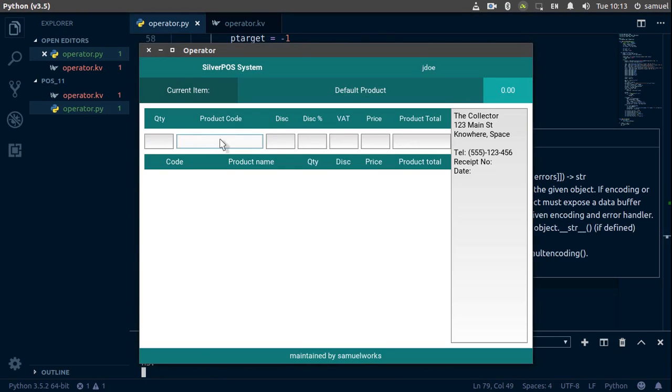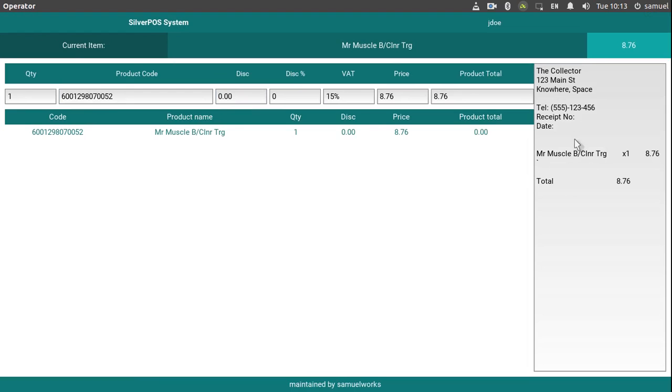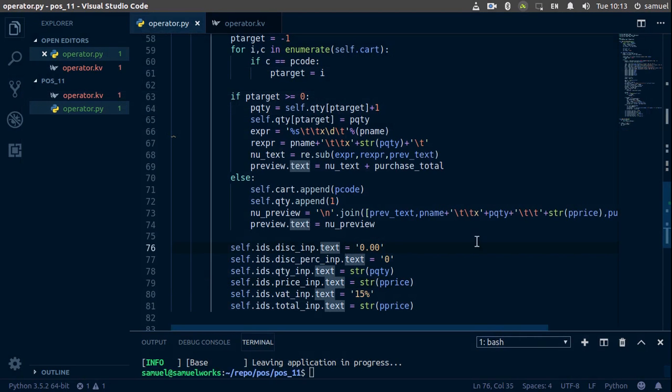And same product again. And now everything is working pretty great, I think. Yeah, I think everything is working nice now.